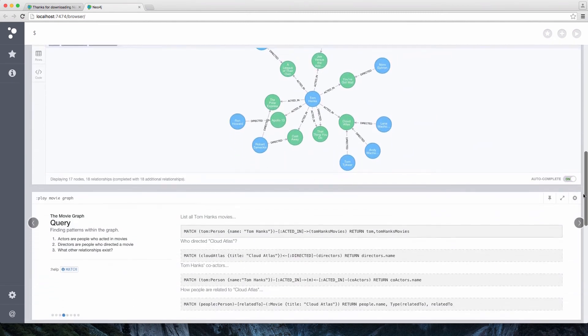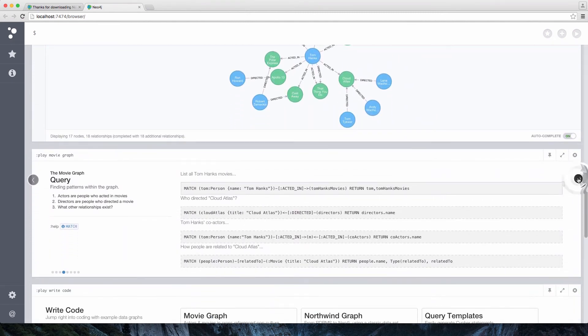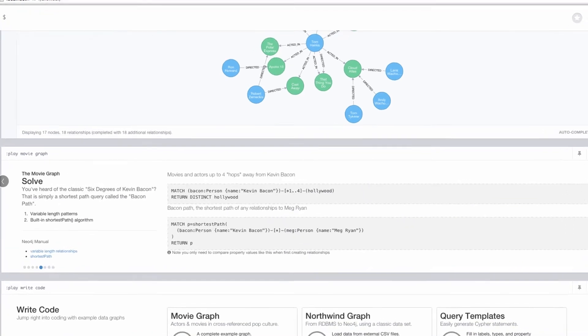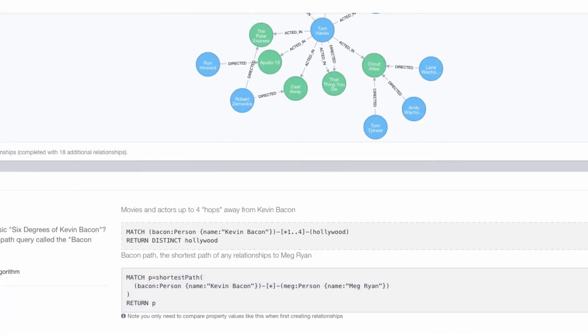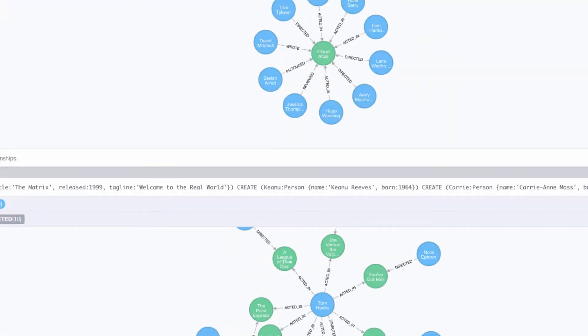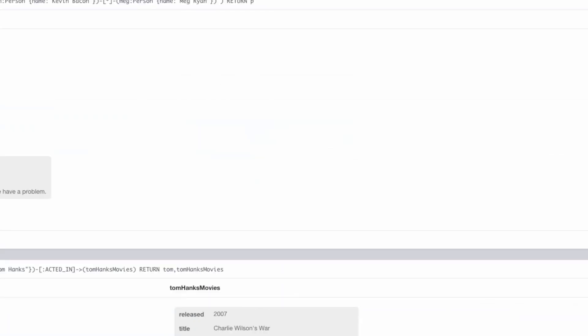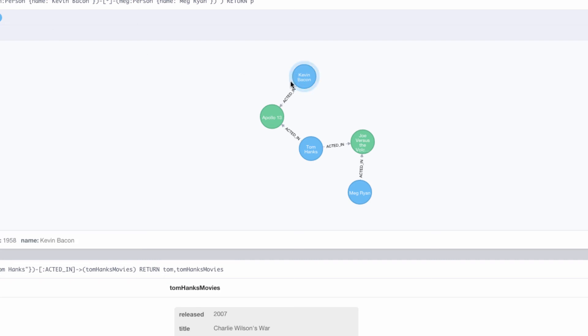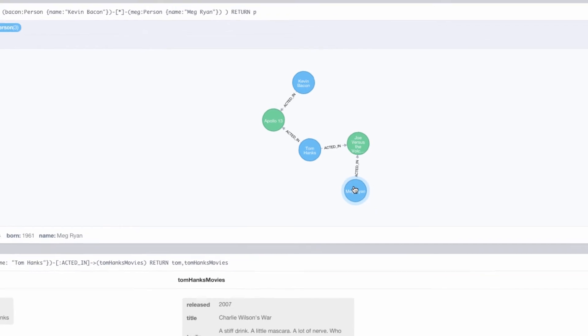Now, let's perform a much more graphy query. We want to find the Bacon path, or the shortest path between Kevin Bacon and Meg Ryan. When we run that query using the Neo4j shortest path algorithm, we can see that Kevin Bacon acted in Apollo 13, which Tom Hanks also acted in and then Tom Hanks shared a movie with Meg Ryan.